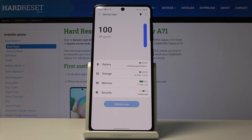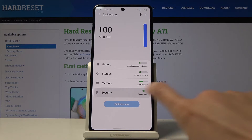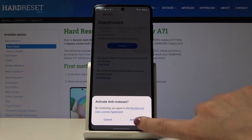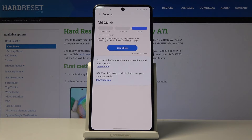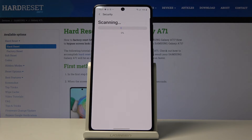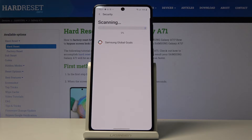Now we've got 100 percent good. Let's open Security next — here we will be able to perform a virus scan. To do that, just click on 'Scan Phone' and it will be done automatically. Just give your device a moment to detect all the issues.